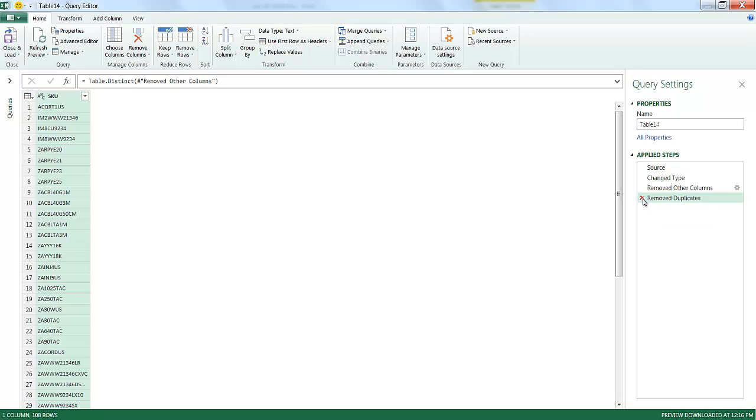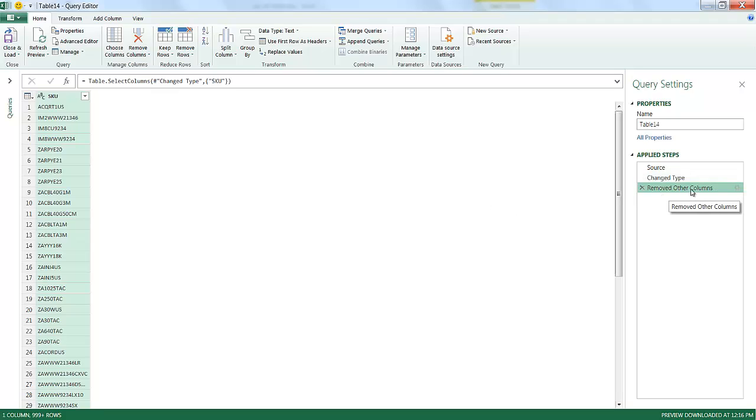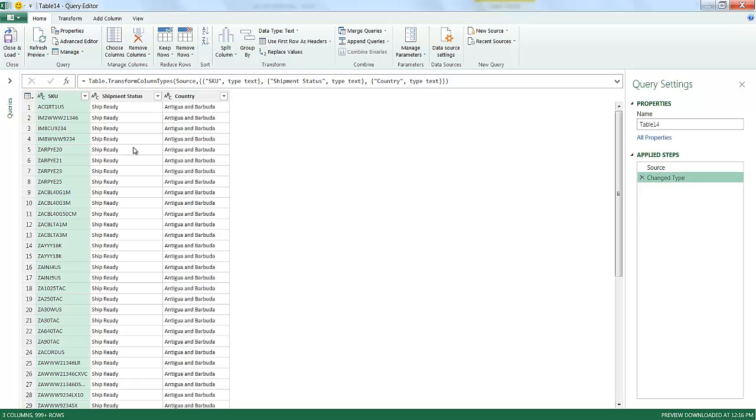So we have our Remove Duplicates. If I click on that, I'm going to basically undo that step. My columns will show back up. My duplicates will show back up. I have this Remove Other Columns step. If I undid that, my columns will show back up. In this case, let's say we had some manipulation we wanted to do with these columns.